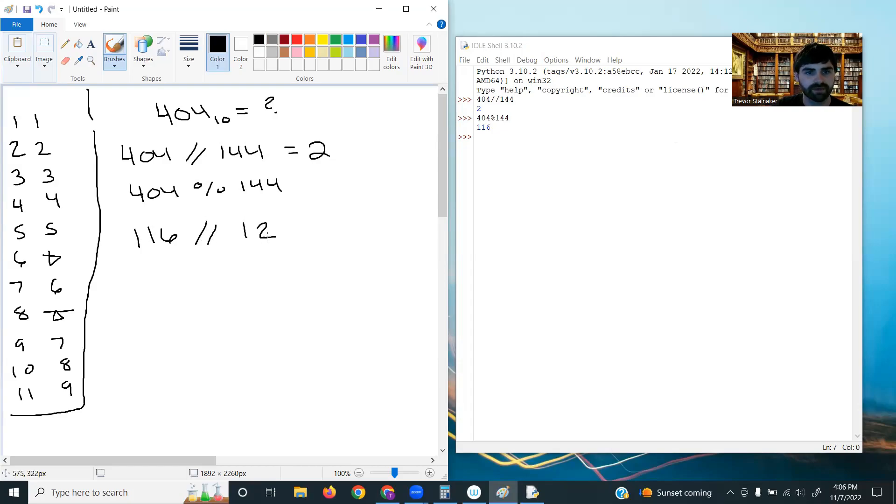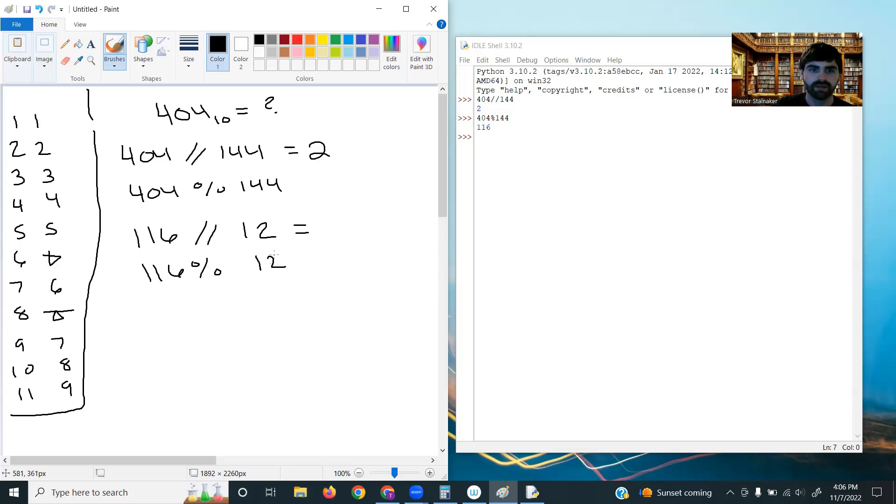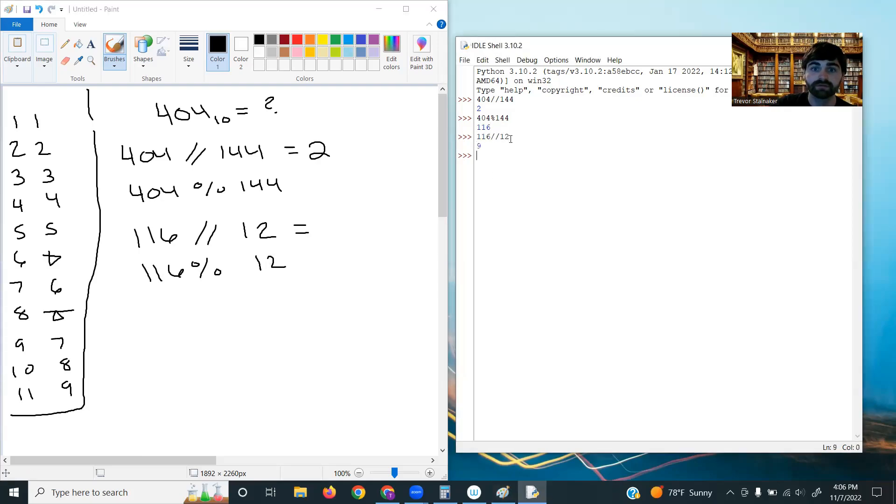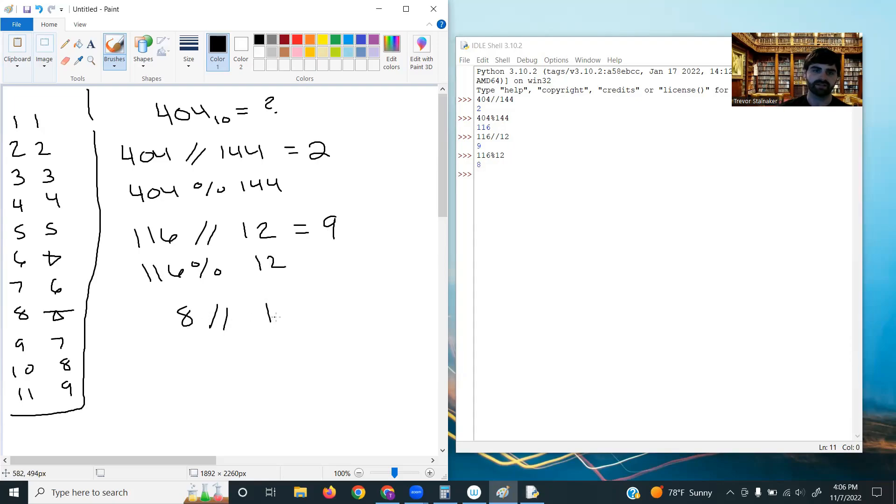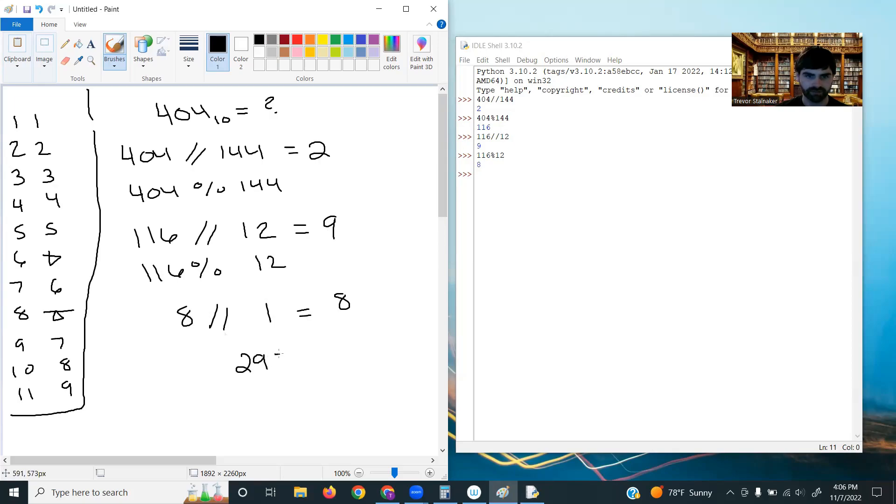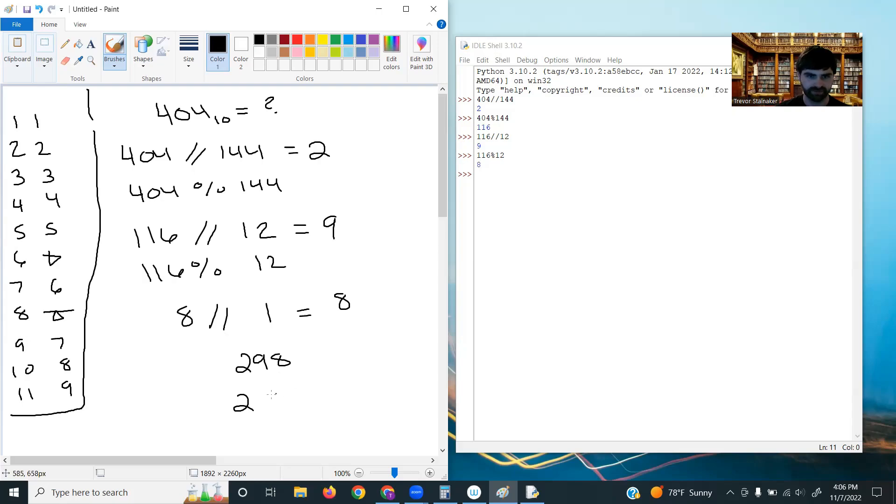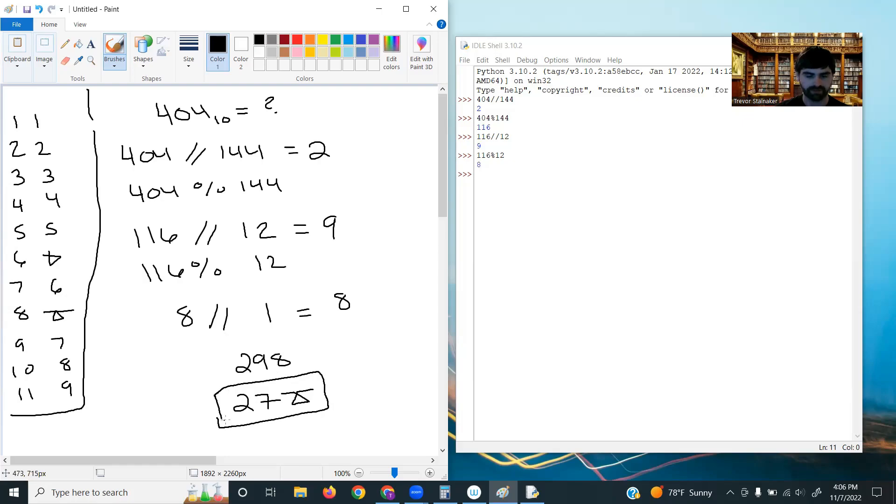So now we'll do the same thing, but with 12, because 12 is the next lowest power of 12. So 116 divided by 12, and 116 mod 12. So it fits in there nine times, and we have eight left over. So then lastly, it's eight divided by one, which is going to be eight. So in normal base 12, this would be 298. But we can convert this using our lookup table. So two goes to two, nine goes to seven, and eight goes to Thrimbo. So that's what 404 looks like in our number system.